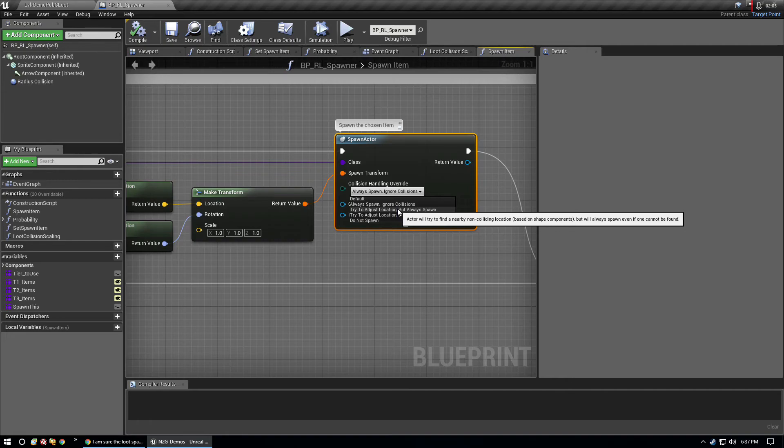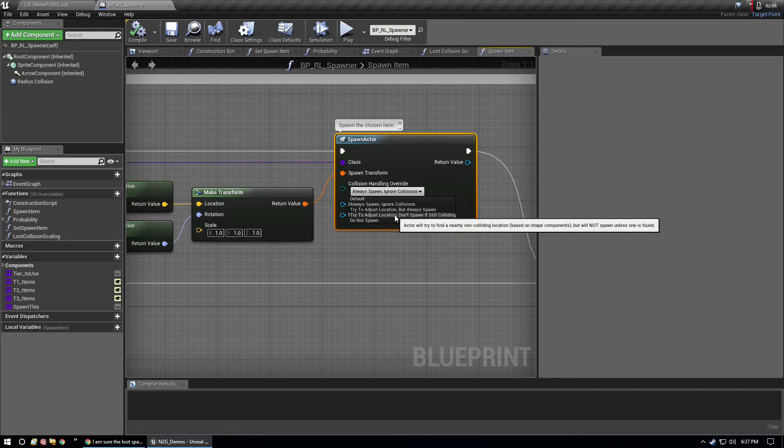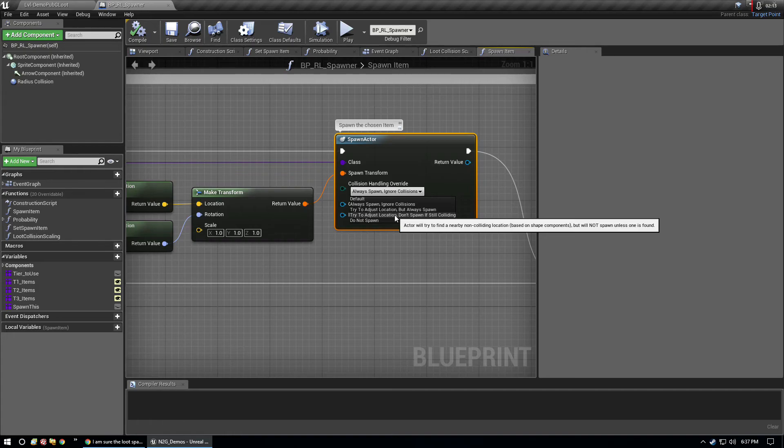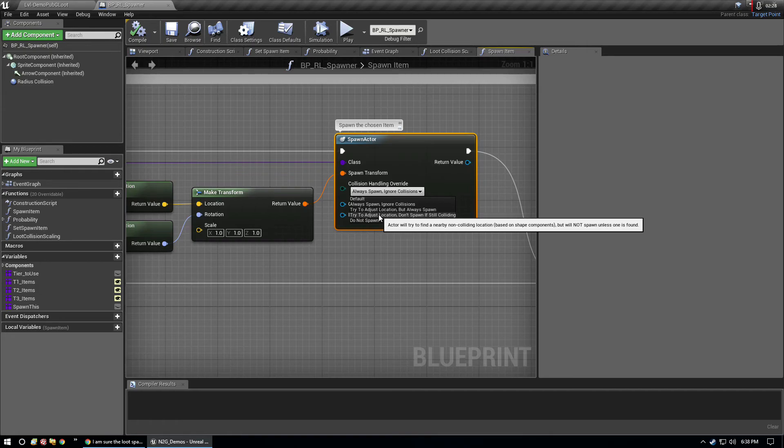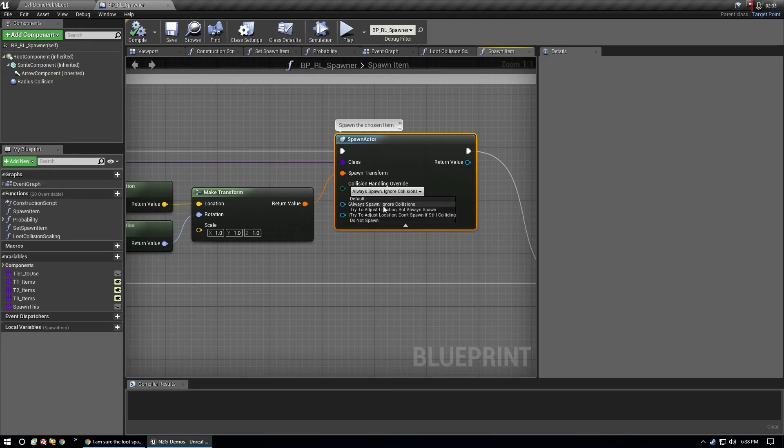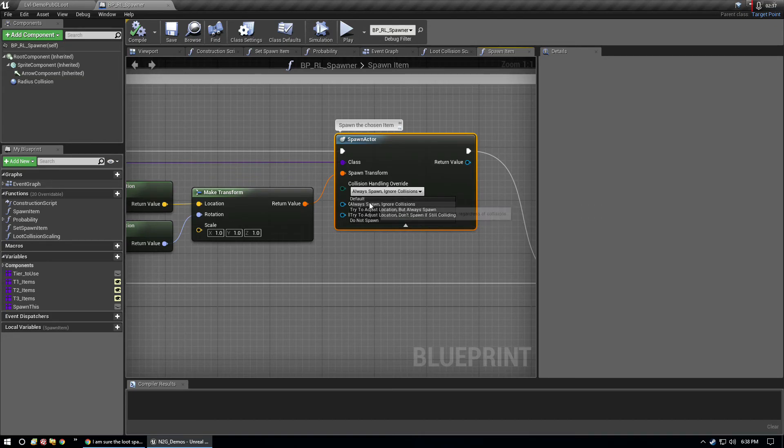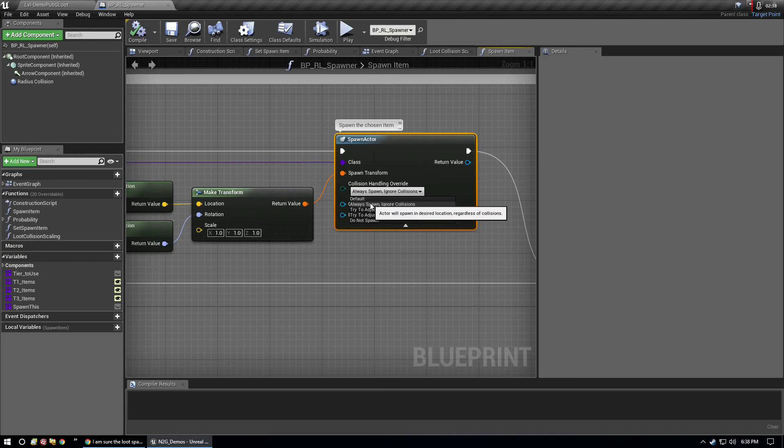PUBG might be using that setting. Then there's try to adjust location but don't spawn if still colliding. So we're going to check for wiggle room to spawn, but if we can't find any place nearby because of collision, we're not going to spawn the item. I know they're not doing that because that would absolutely limit loot spawns across the entire map. And then there's do not spawn, which I know they're not using.